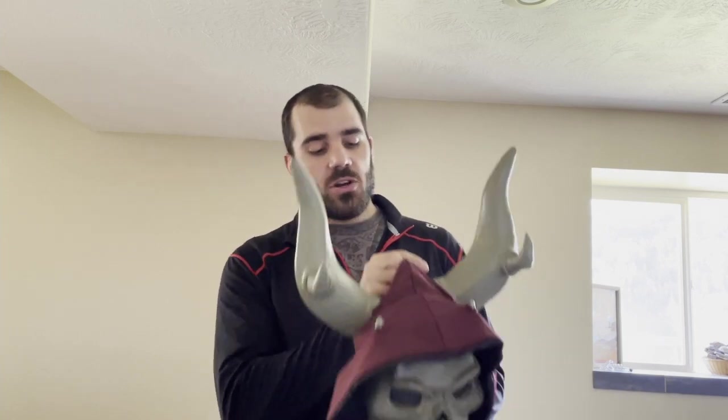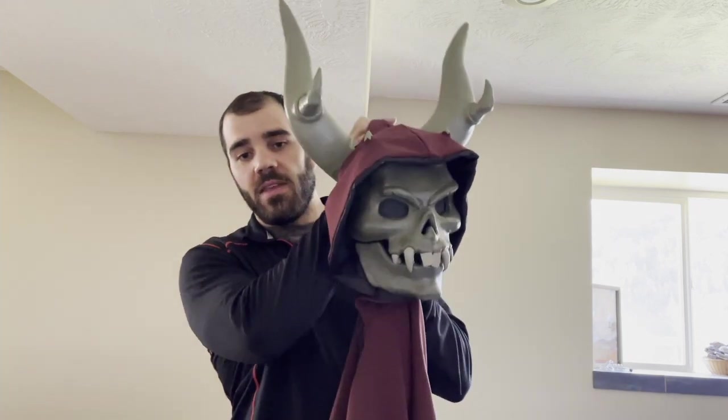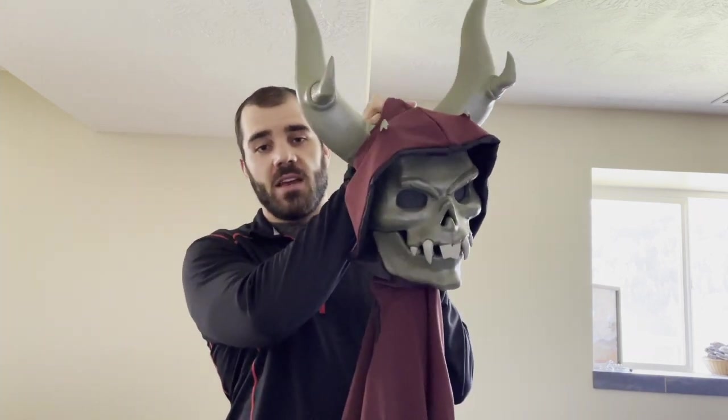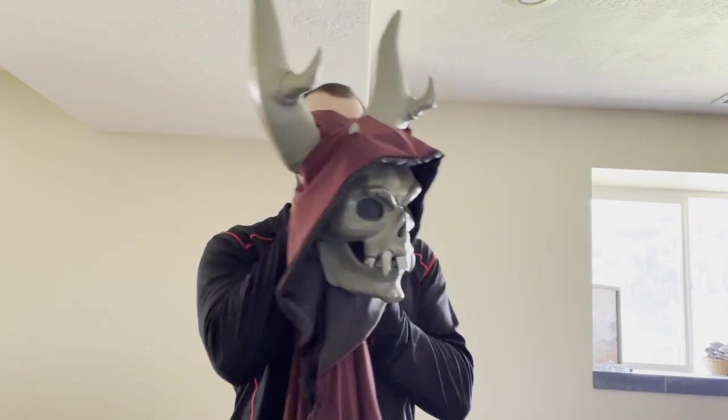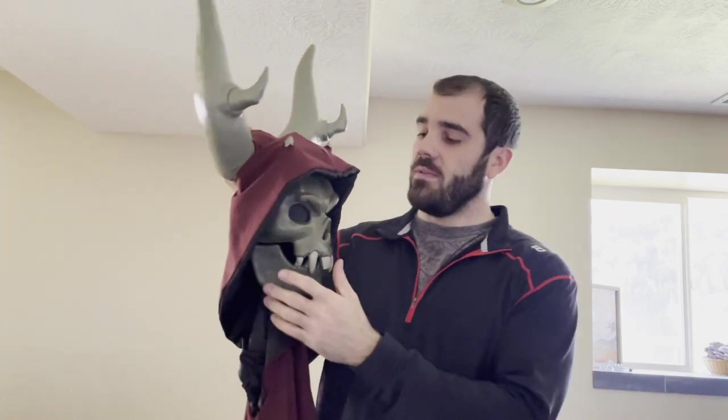Welcome back to another Hail to the Hobbies hobby. I'm going to show you how I made this Horned King costume from The Black Cauldron. Let's get into it.